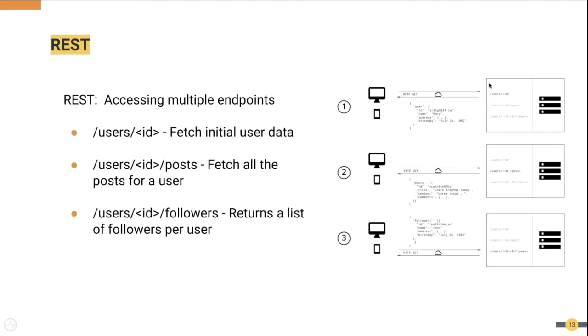Now in a RESTful architecture this is how the communication will happen. First the REST client will talk to the users endpoint to fetch the user data. Then it will talk to the posts endpoint to fetch all the posts of the user. And finally it will talk to the followers endpoint to fetch the followers of that user.